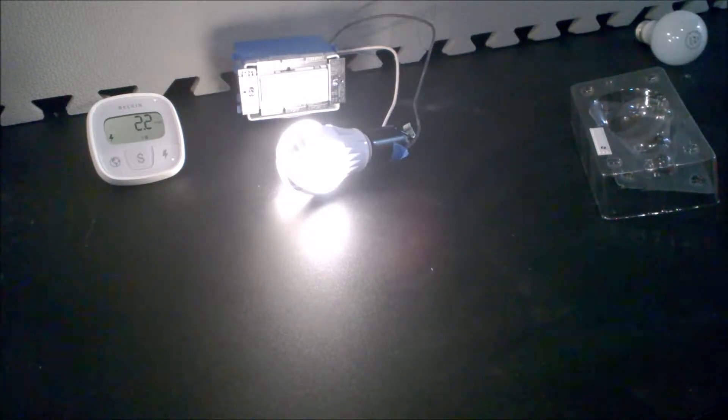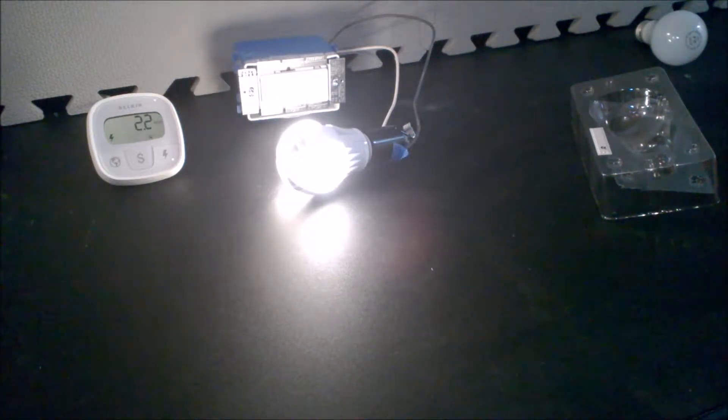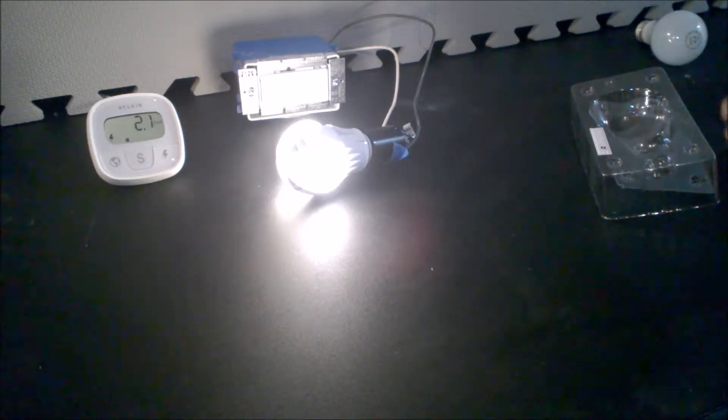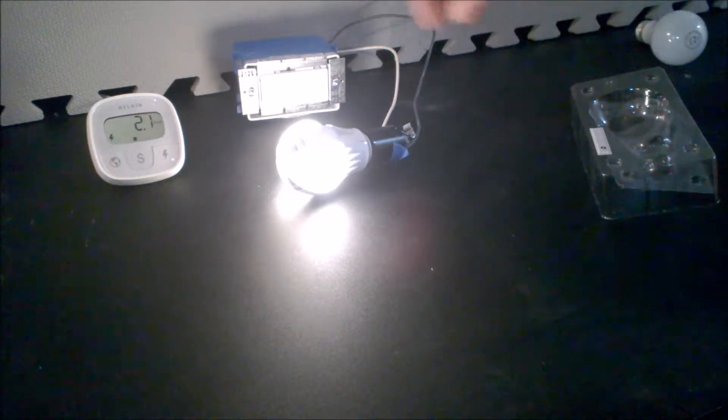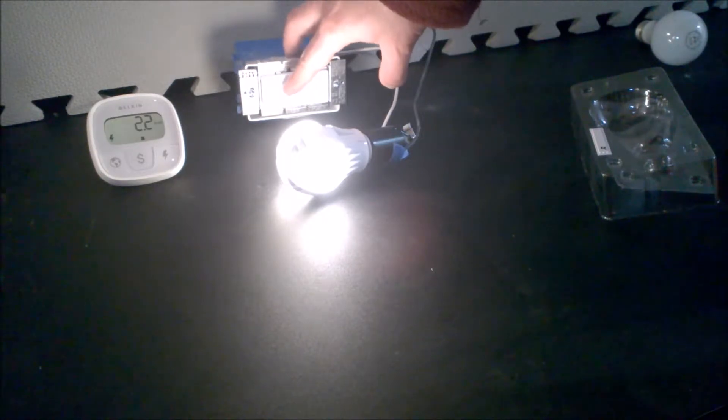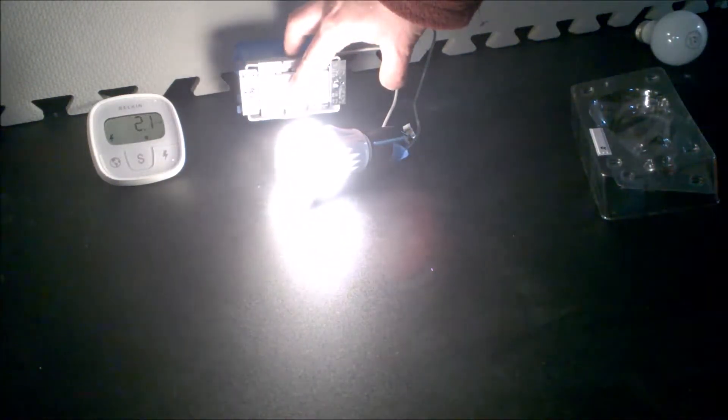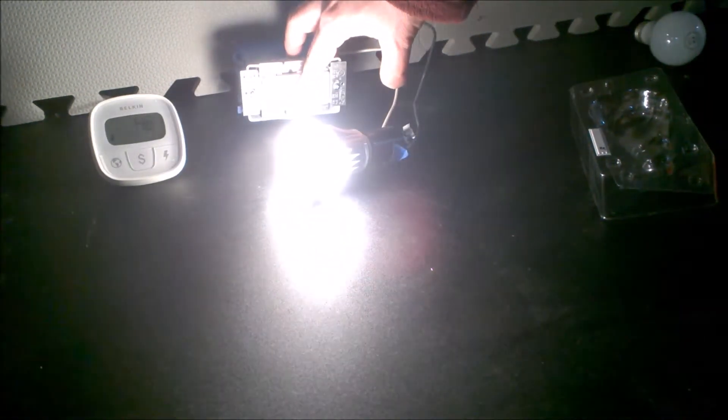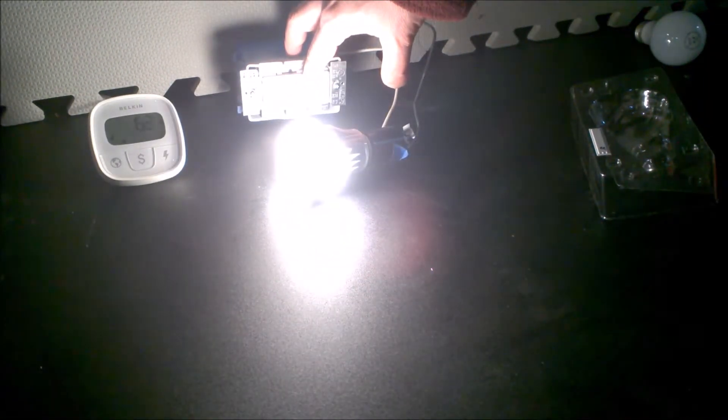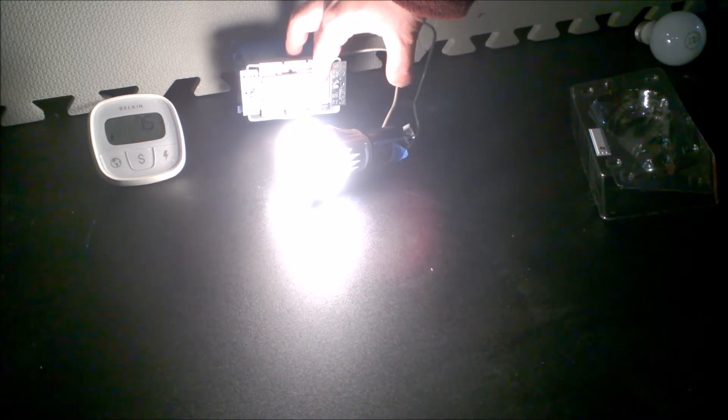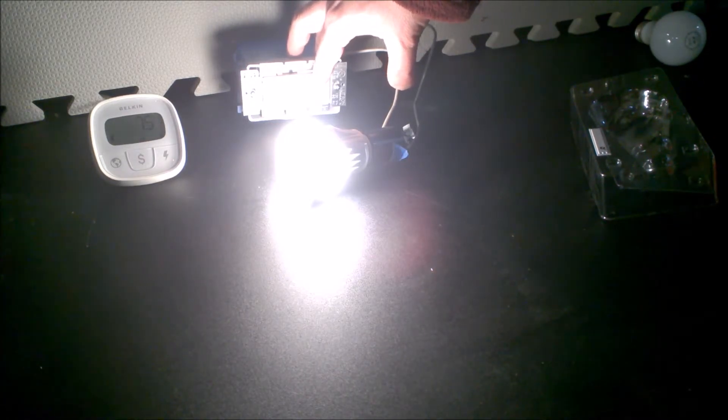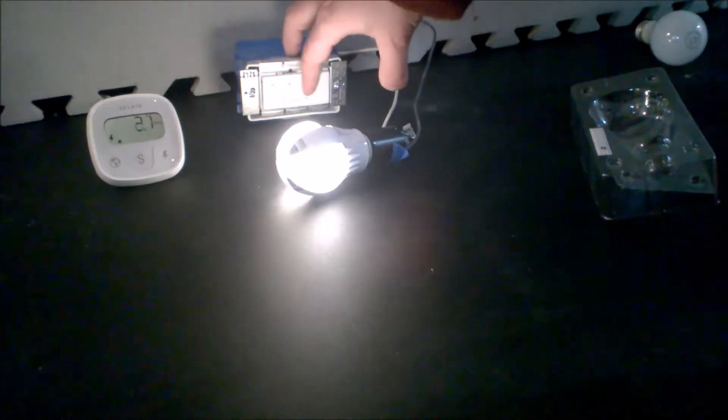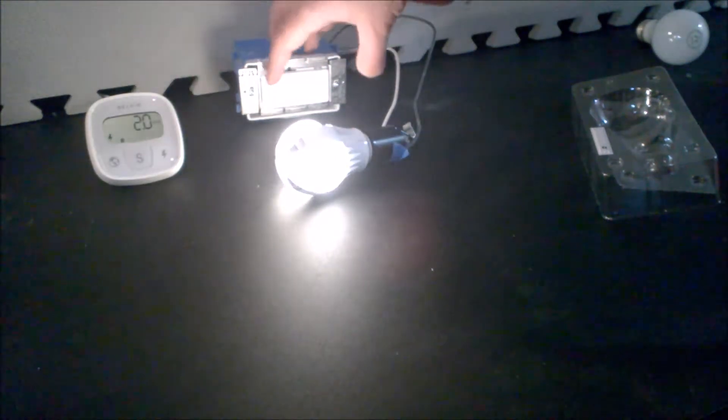That is the review of this Utilitech LED 7 watt bulb. This one I purchased at Lowe's for approximately $10. I have seen it on sale for as little as $5. The savings in your electric bill and the fact that you won't have to change your bulb very often is certainly a big plus. I hope you enjoyed this video.